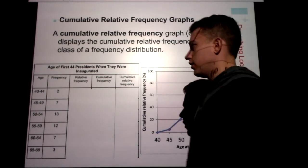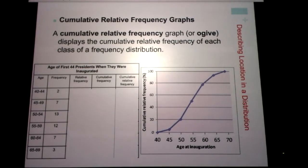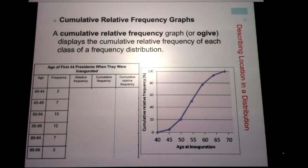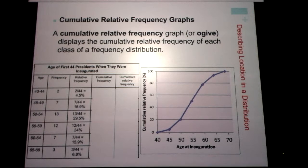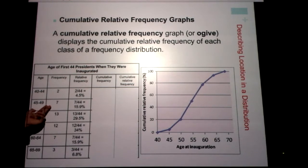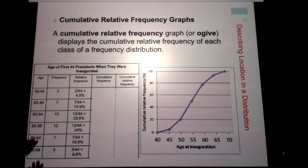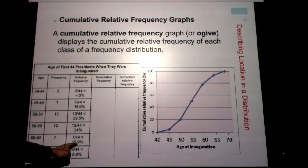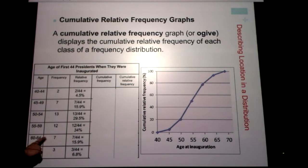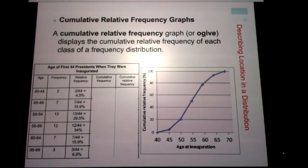Relative frequency — whenever you hear the word 'relative,' think percent, because we're comparing it to a group. We're asking: what percent of presidents were 40–44 years old when sworn into office? There were two presidents out of a total of 44, so 2 divided by 44 is 4.5%. You continue that process for each row. Presidents 45–49: seven of them, 7 divided by 44 is 15.9%. We keep going to find all our relative frequencies — for example, 15.9% of presidents were sworn into office between ages 60 and 64.